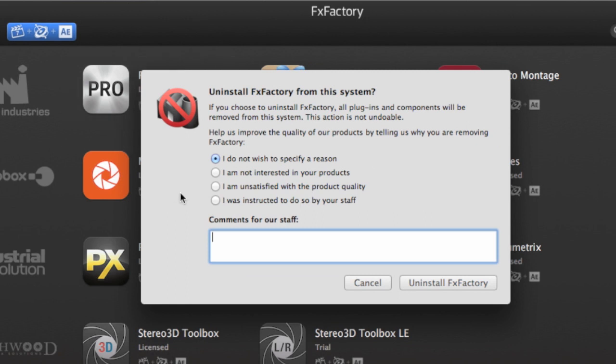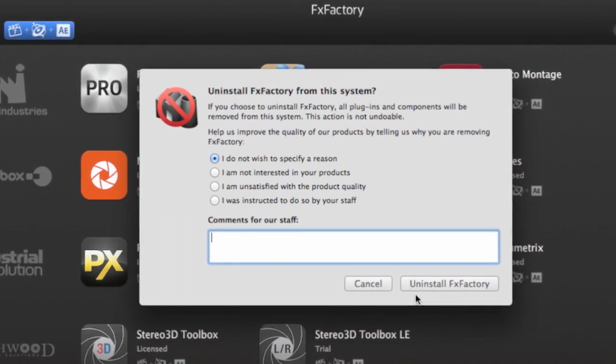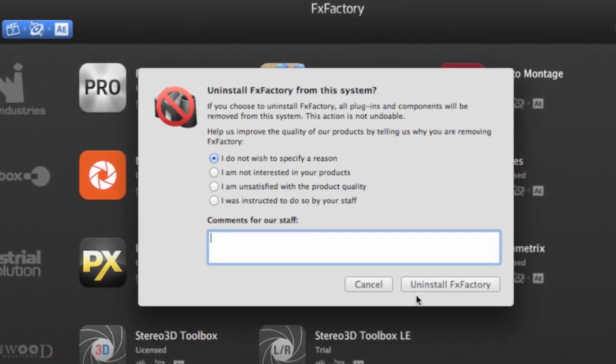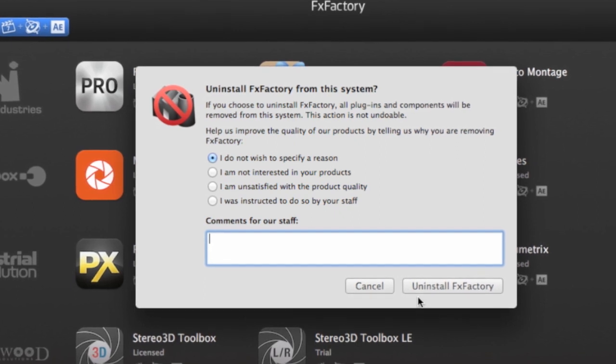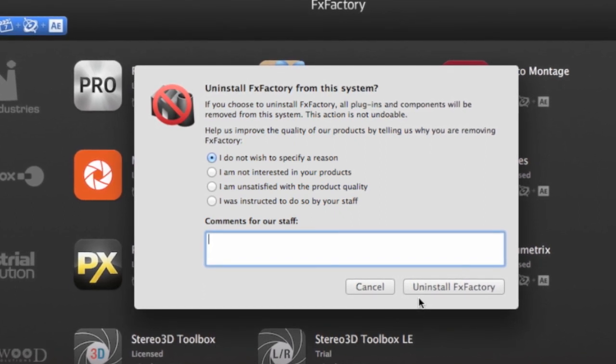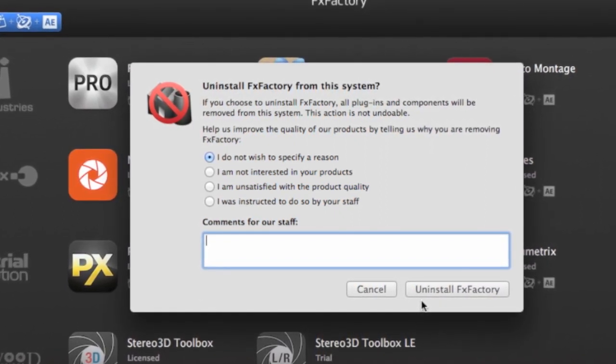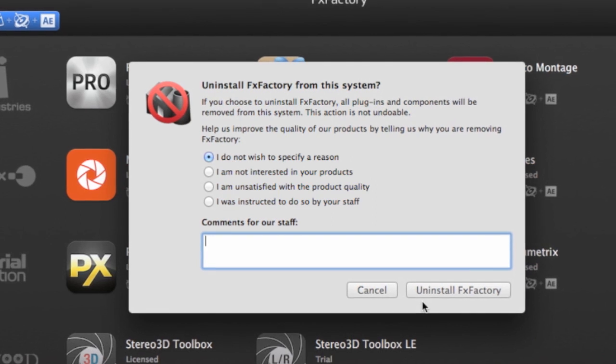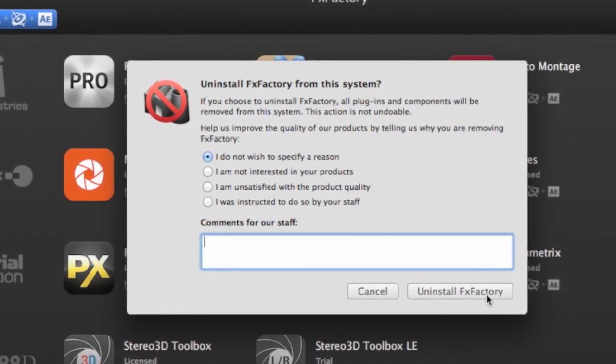You'll be given a feedback window asking your reason for uninstalling and a comment box for the Noise Industries staff. Please do let us know why you are uninstalling FXFactory. Your feedback is very important to us. Click Uninstall FXFactory.